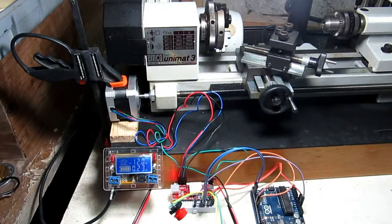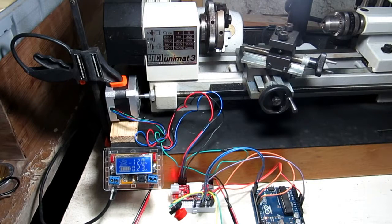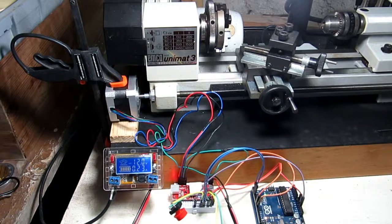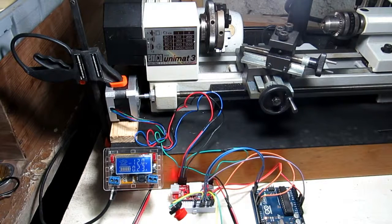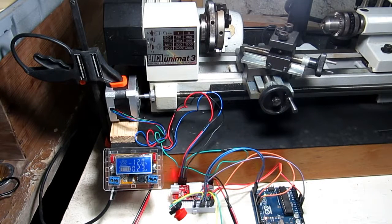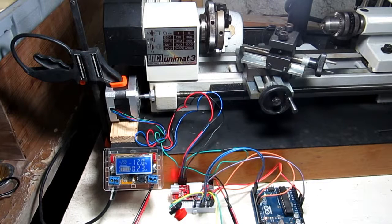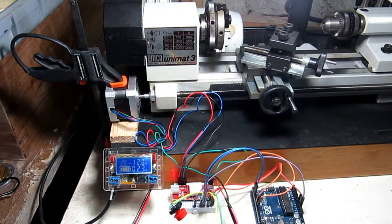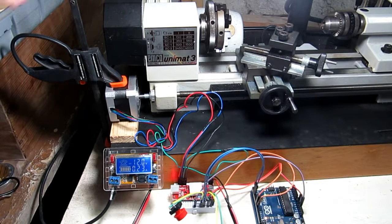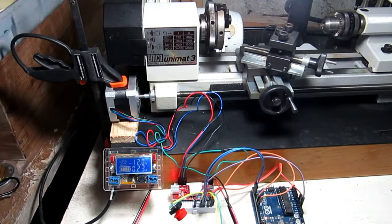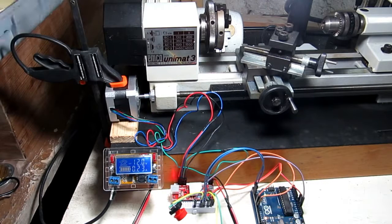Today I'd like to show you something that's a little bit different, out of the ordinary for myself. This is, I guess you'd call it, a proof of concept. This is my little Unimat 3 lathe.